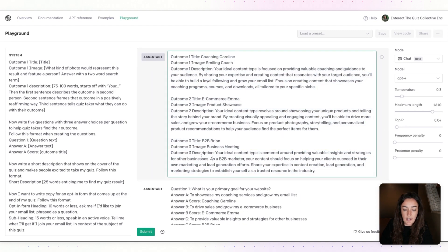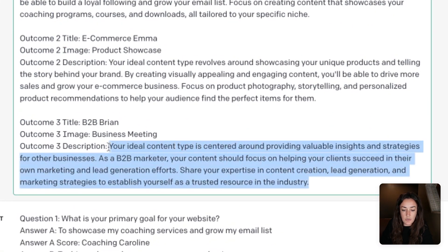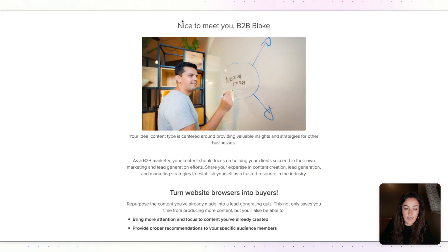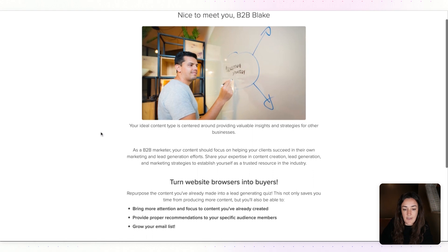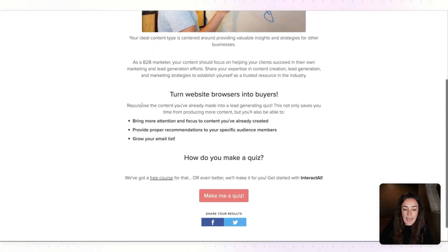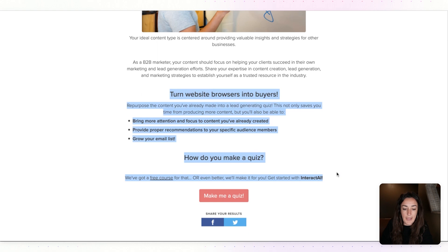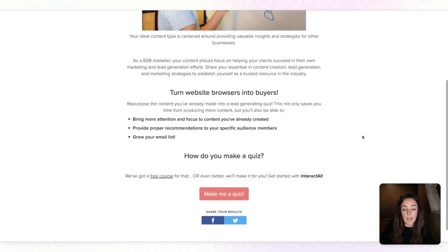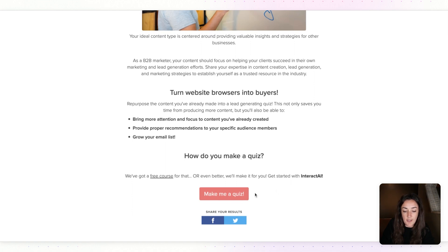Something to call out on the quiz result pages: you can see the result description that AI gave me looks different than what you're seeing on this final quiz result page, and that's because I added this section on my own using my own expertise with Interact and what I know I want this person to do next — which is to make a quiz, so they can start with our free course or use AI to have a quiz made for them.